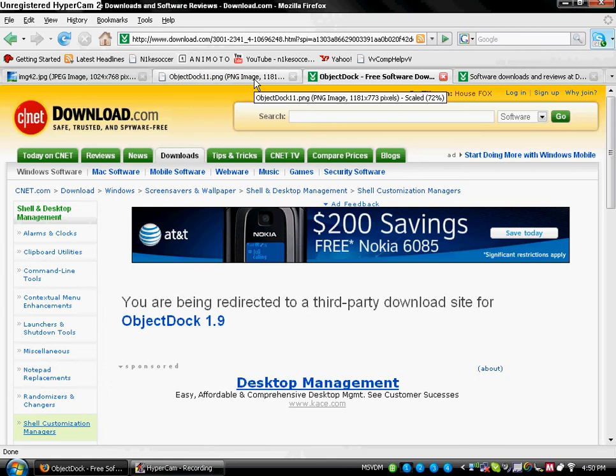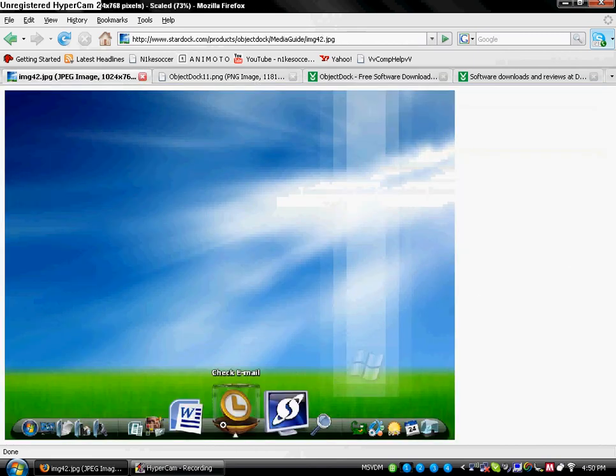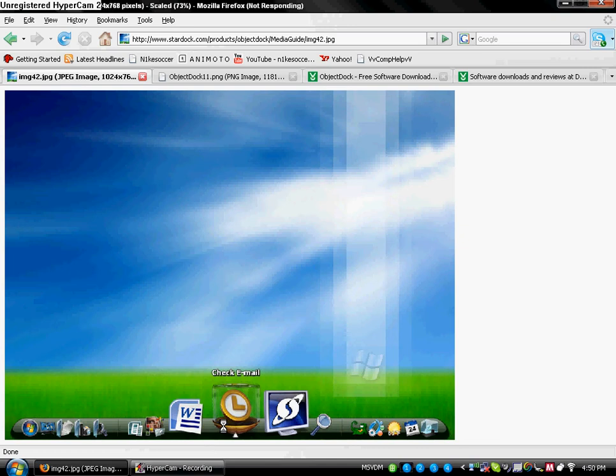Before I close this, I'm just going to show you a couple pictures of what the ObjectDoc will look like when it's done. Because something with the Recorder I'm using, it does not allow me to show the ObjectDoc when I pull my mouse over it. But it's going to look like this, something like this. A nice bar. It's pretty nice.